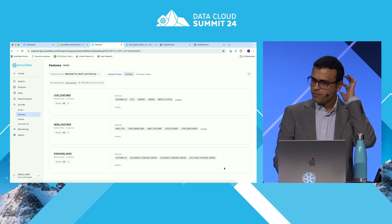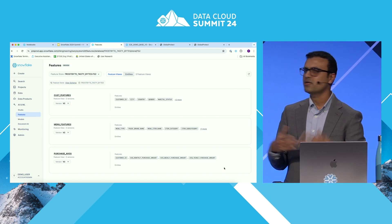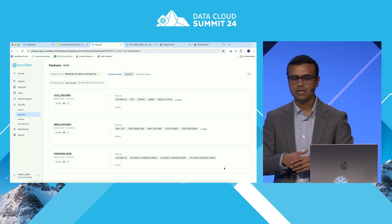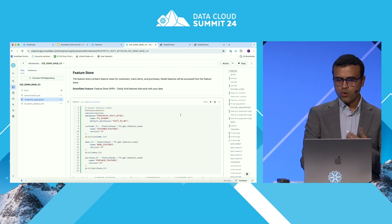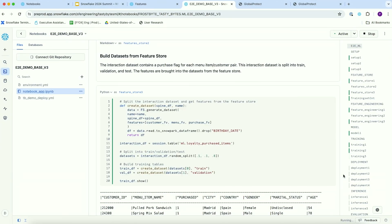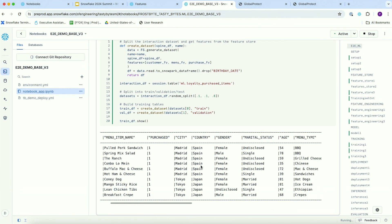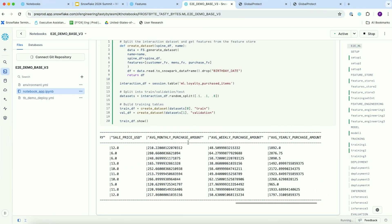Feature store is a very important capability that enables you to unify your training as well as your serving pipelines, so that you're not computing features differently in training versus inference. Going back to our notebook, we've gotten these feature views and the next step is building a dataset. Dataset is a core construct launched along with feature store that enables you to create an immutable copy of your data to track lineage. As part of building this dataset, we're getting data from all these feature views — customer information, menu-related information, purchase history, and demographics — with the aggregated features computed.